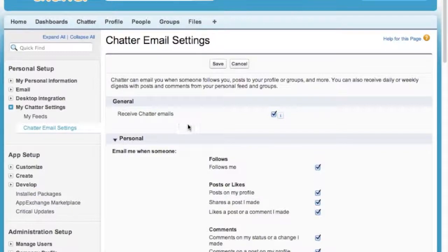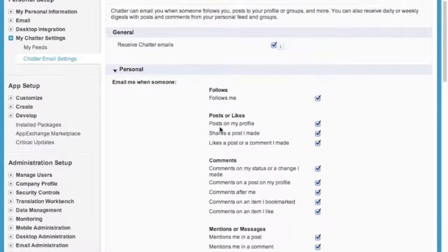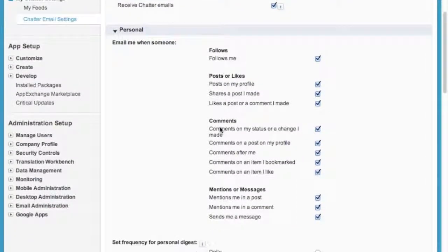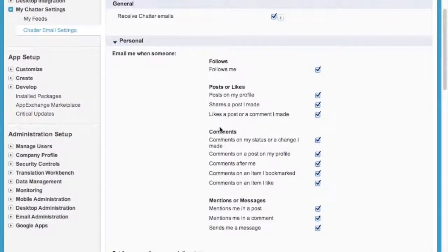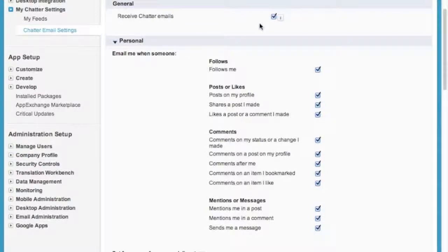At the top, you have an option to completely turn off all emails from Chatter. I don't recommend that at all unless you're on Chatter 24/7, but most of us can't do that, so leave that one on.